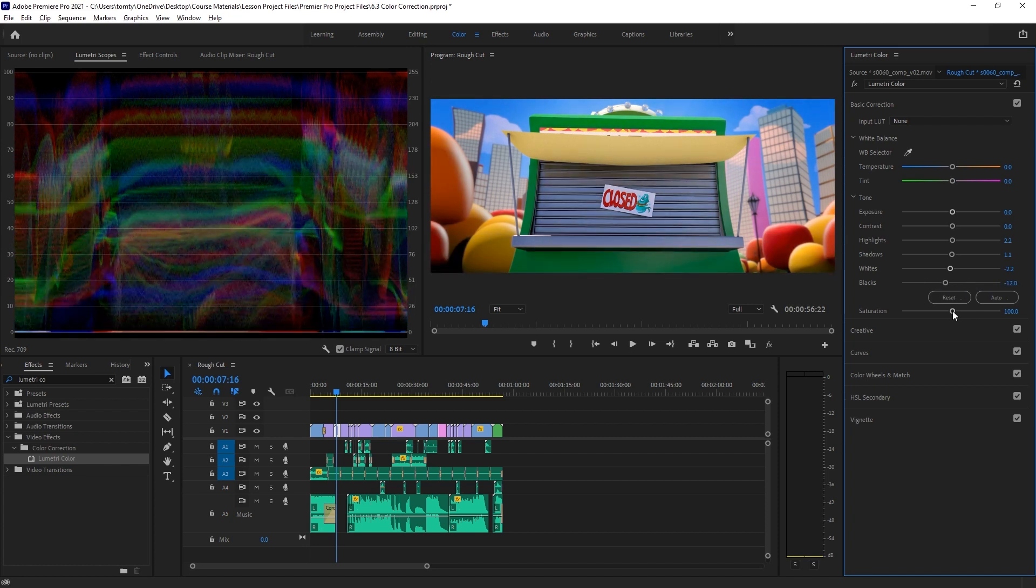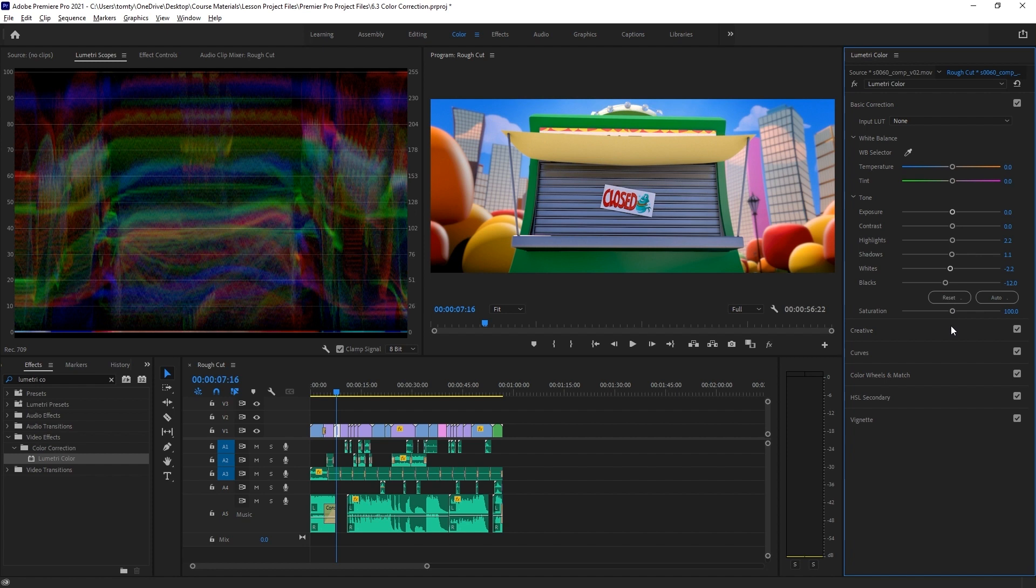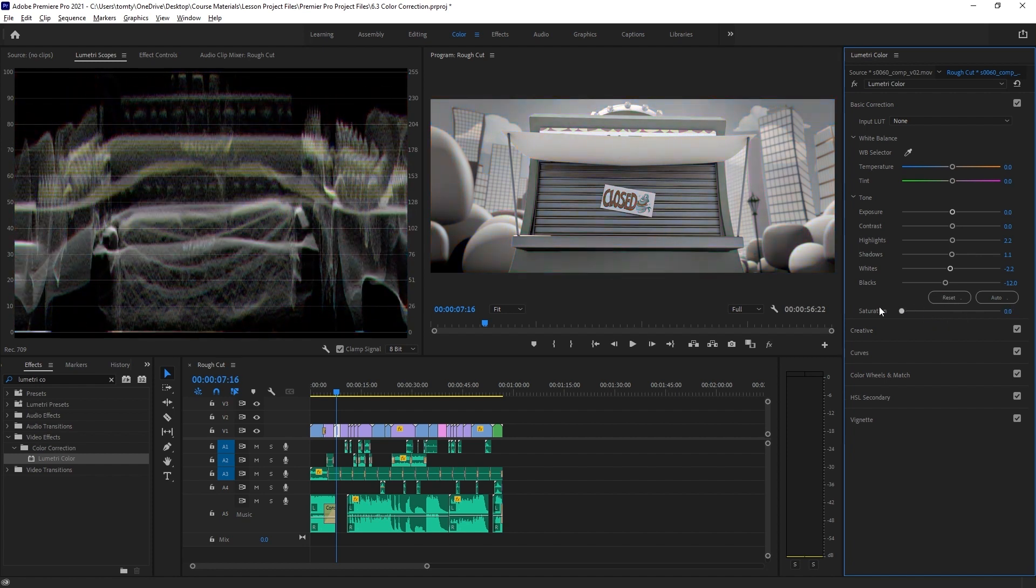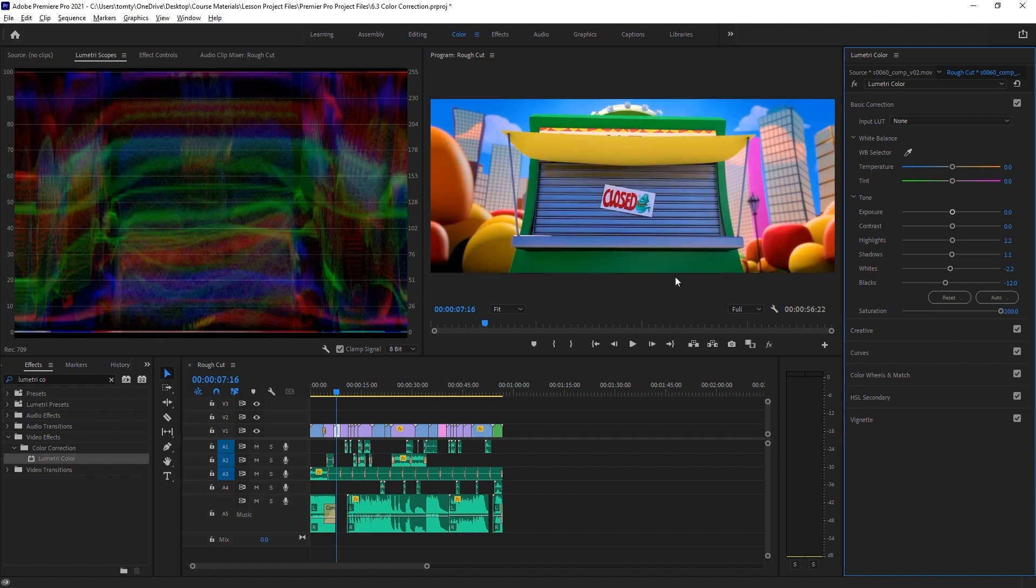Finally, we have saturation. This is how much color is in the final image. If we decrease the saturation completely, we'll have a fully black and white image. If we push it to 100, the colors will be a lot stronger and vibrant.